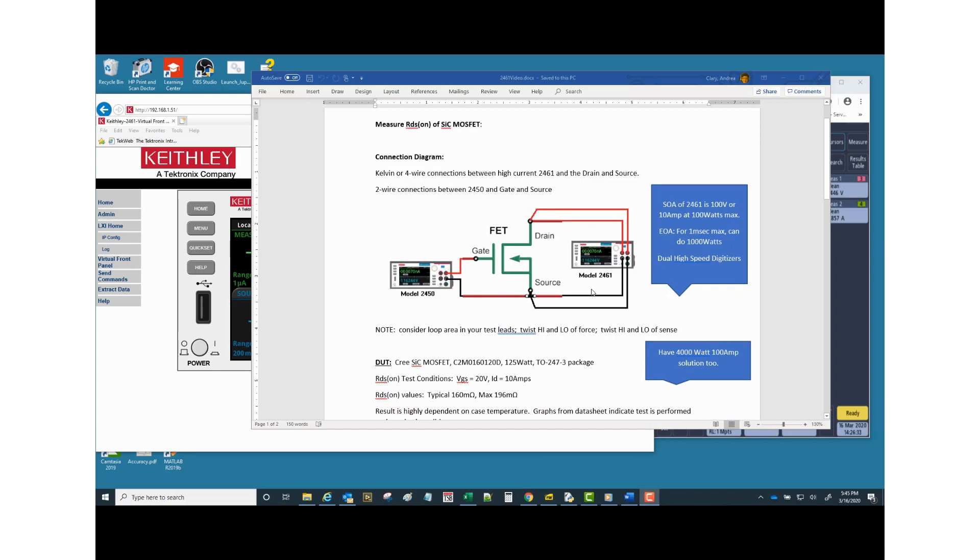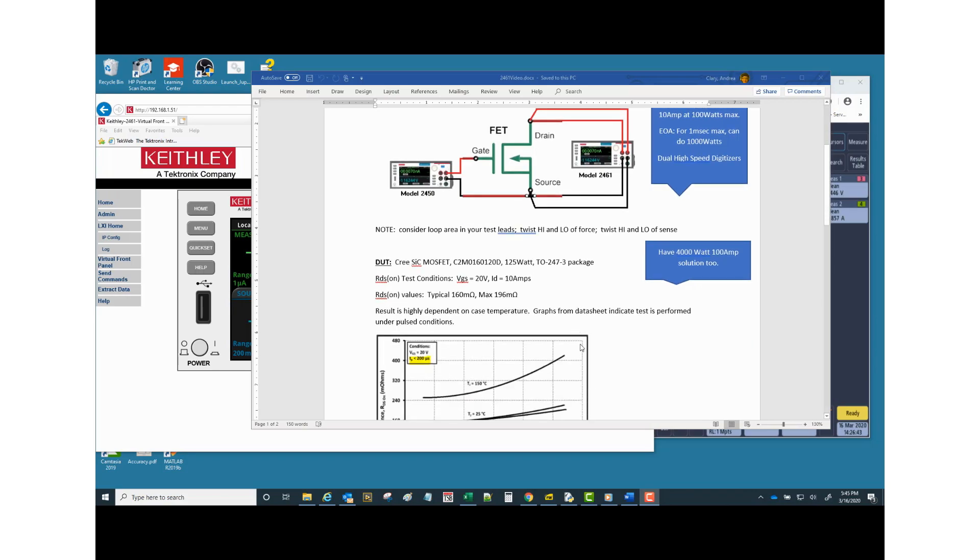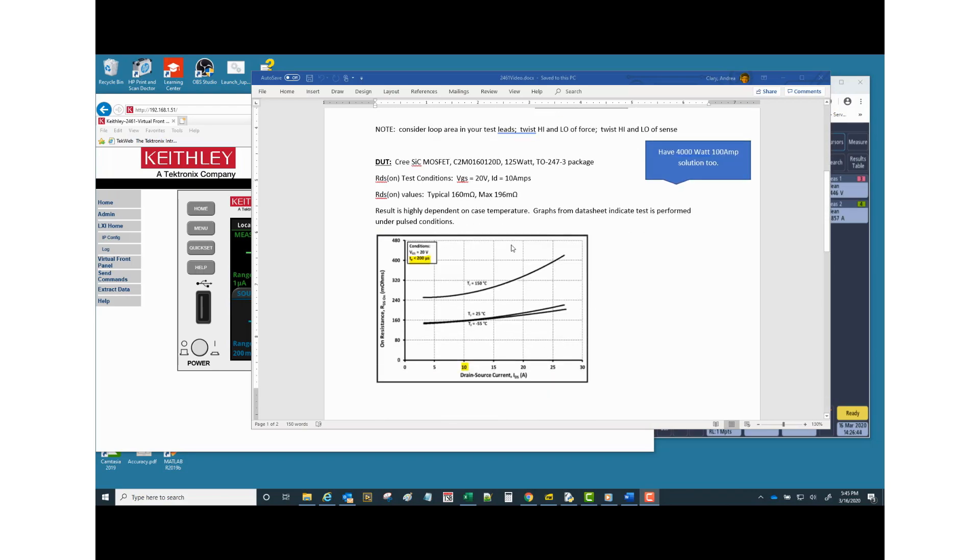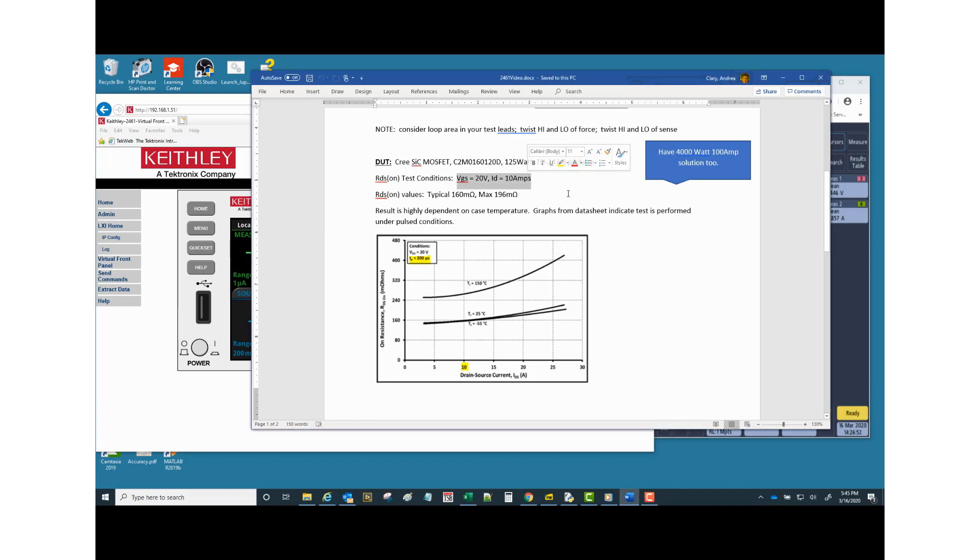As we discussed in part one, I'm using two different source meters, one to control the gate and then I've got my high current source meter between the drain and the source. We're going after RDS on, which by datasheet requires us to put 20 volts on the gate and put 10 amps pulsed into the drain, measure the voltage, and report the R.